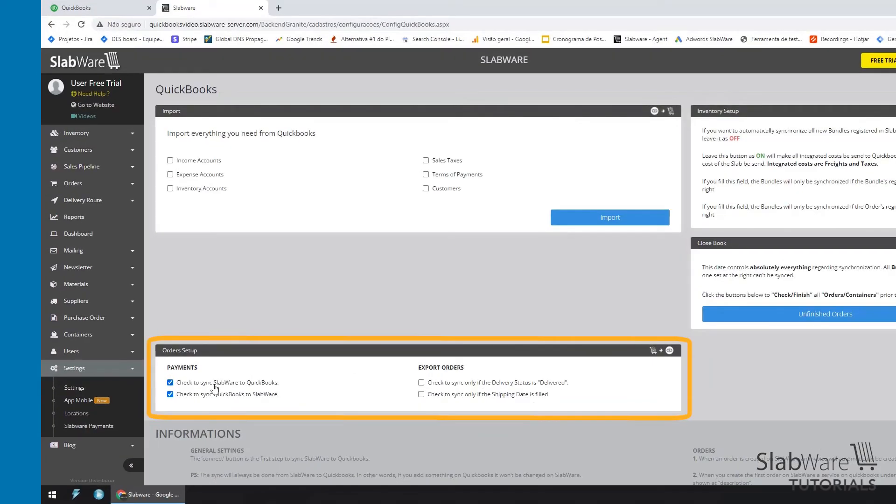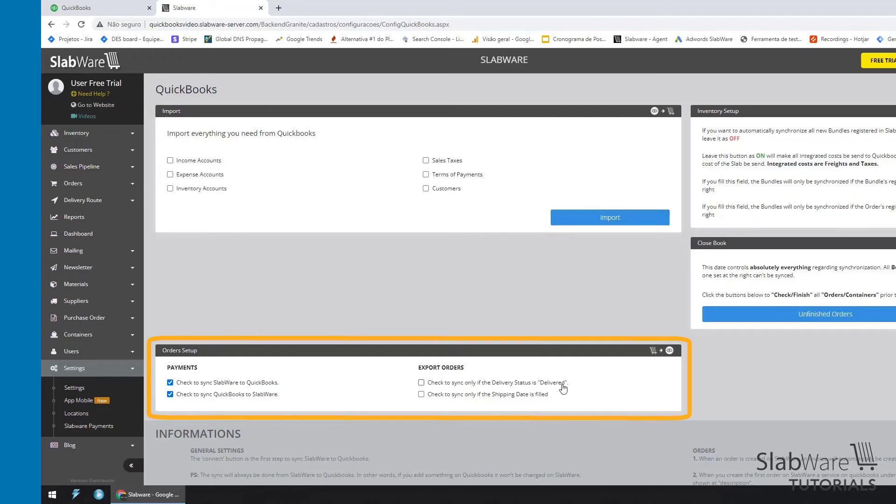Here you can check all the information if you want to sync Slabware to QuickBooks and QuickBooks to Slabware. Here you can check if you want to sync when the order status is delivered and here to sync when the shipping date is filled.